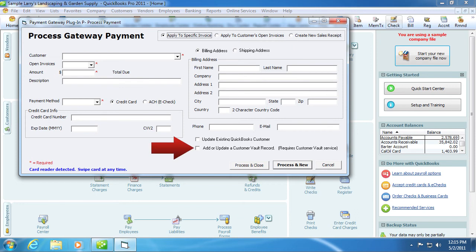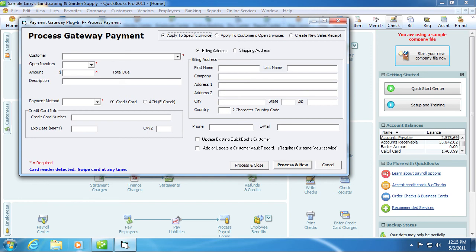You can also add or update a customer vault record. Clicking this box will record the transaction ID from the transaction in the new vault ID field inside QuickBooks. When running subsequent transactions for this customer, a new checkbox will appear that reads, you have previously billed this client with a credit card or ACH. Check this box to use the information on file to bill this client.